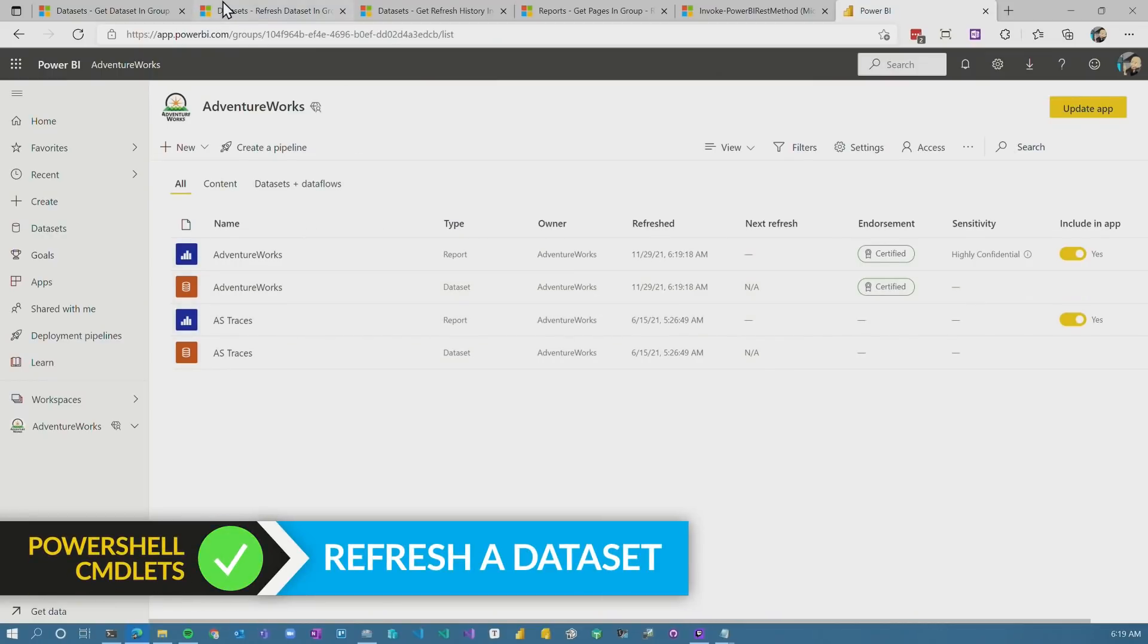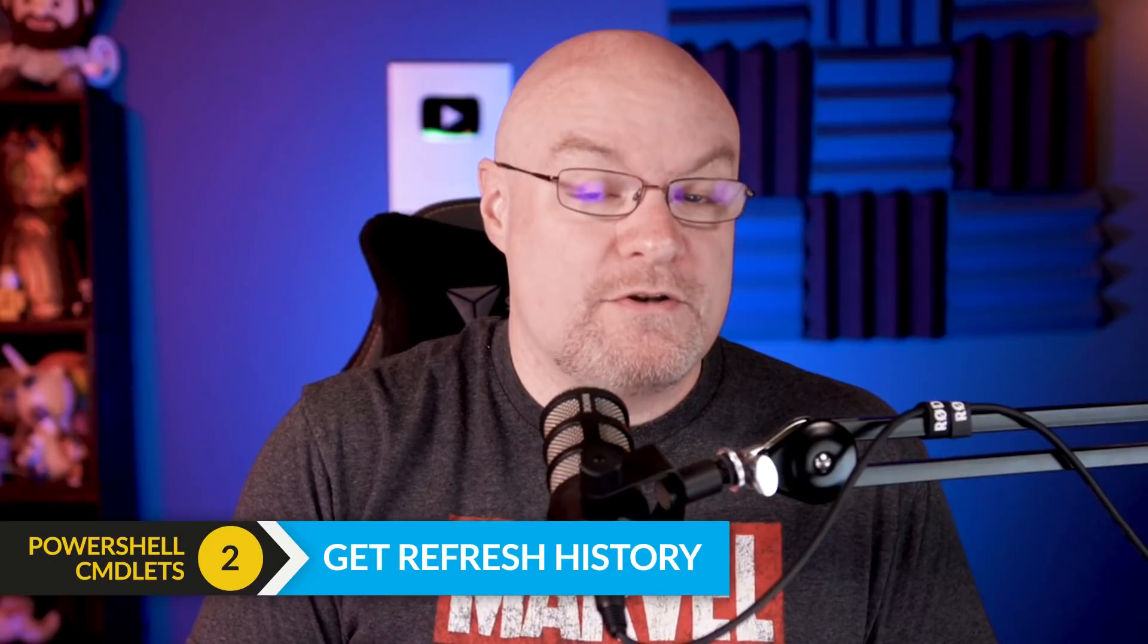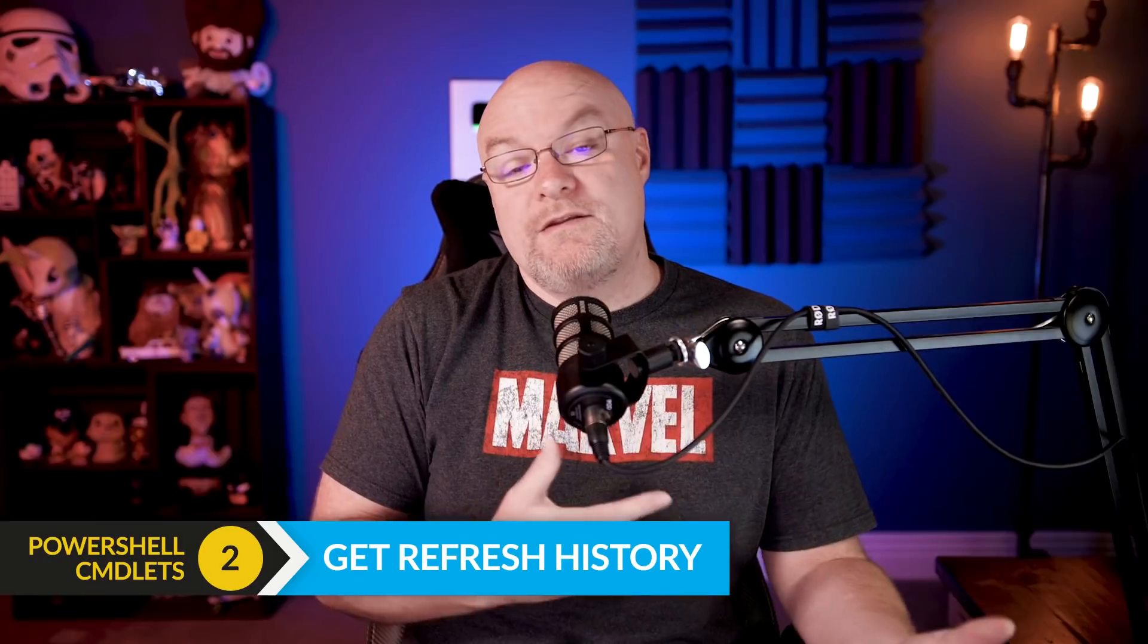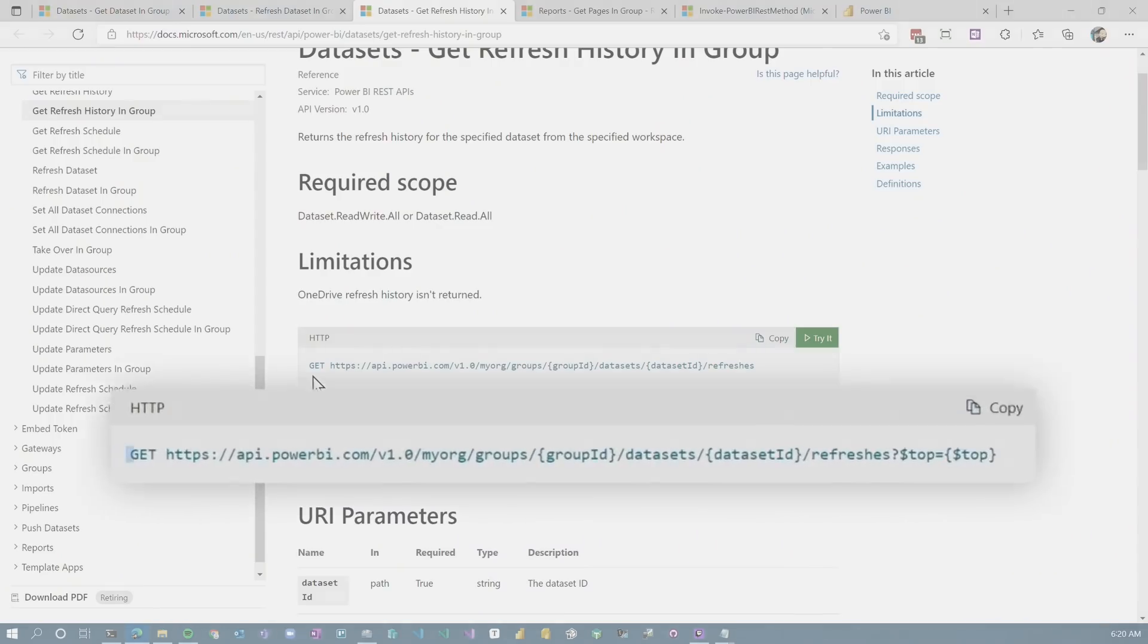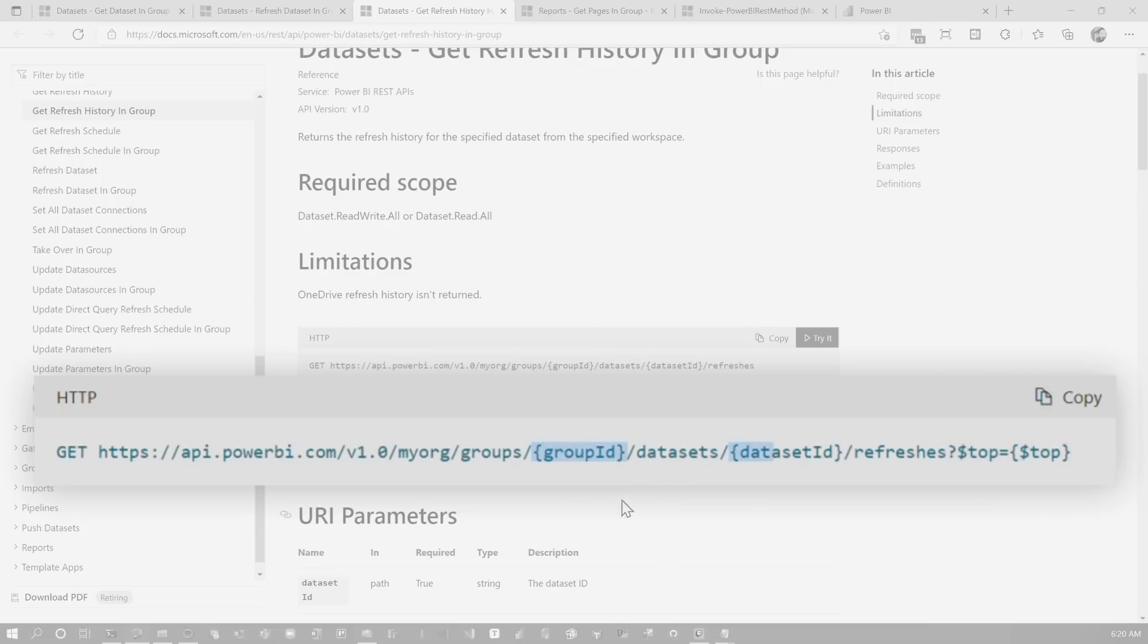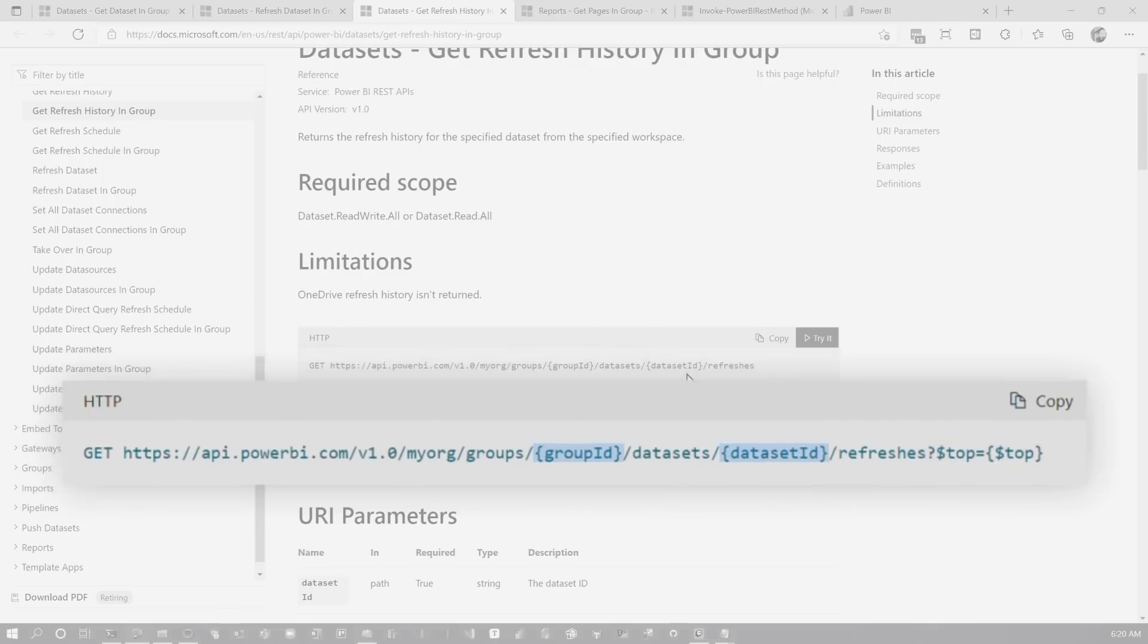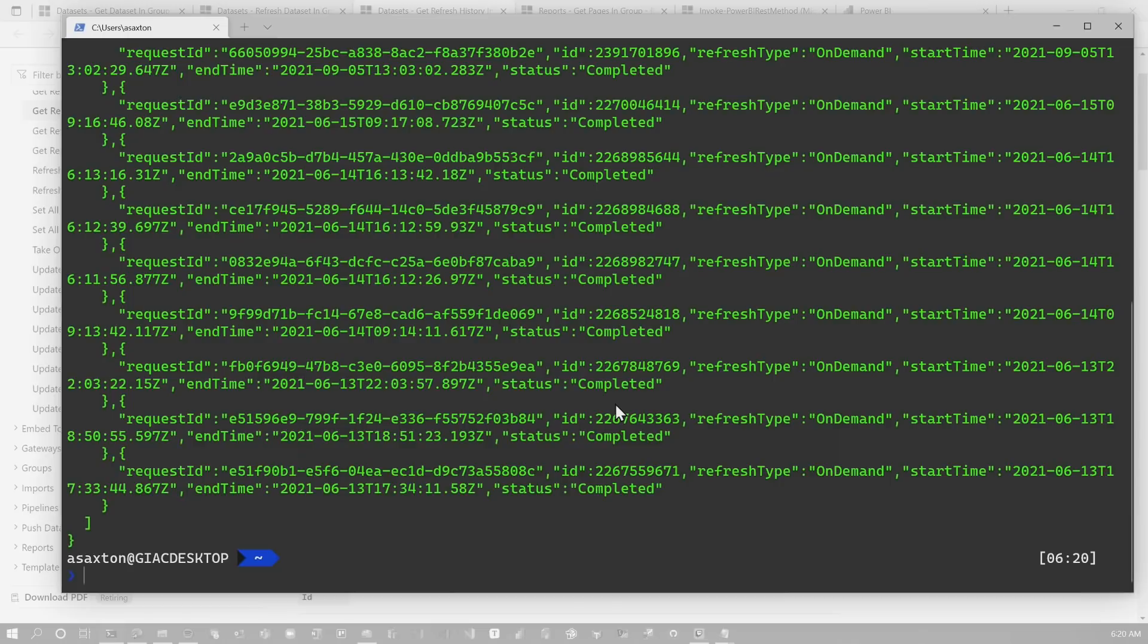Another command I'll show you that we can call is getting the refresh history. There's no actual command in the Power BI PowerShell commandlets to get the refresh history or to even trigger the refresh. Those just aren't options. That's why I'm using this REST API command to actually do that. So it gives me flexibility to go beyond what's actually defined in the PowerShell commandlets itself. Let's go take a look and see what the refresh history looks like. So this is a GET command, and we're just going to go get the list of the refresh history. And you can optionally say how many items you want on top. So again, it takes the group ID and the dataset ID. We're calling refreshes with the GET command. And we're going to say, just give us the top 10.